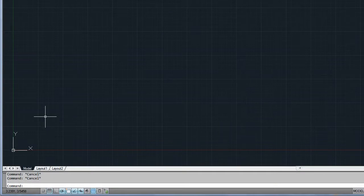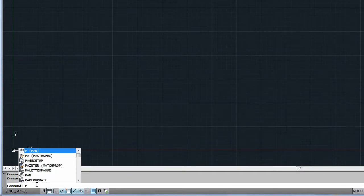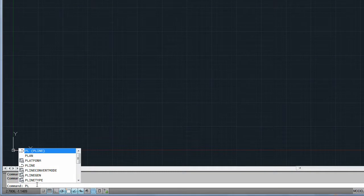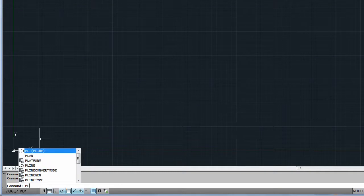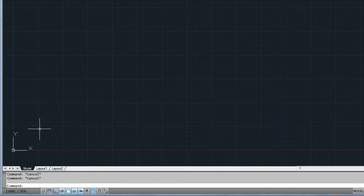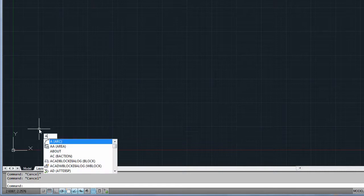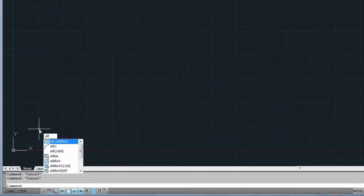For those of you who prefer to enter commands with a keyboard, a new AutoComplete function provides suggestions for command names, system variables, and command aliases as you type in the Dynamic Input field or at the command line. Use your mouse or the arrow keys to select an item from the list.